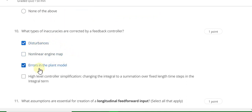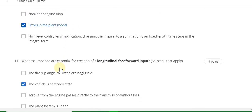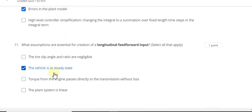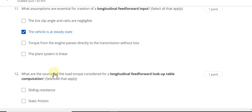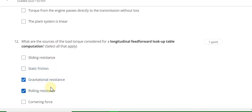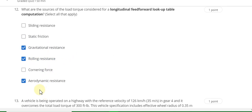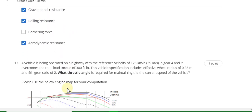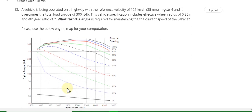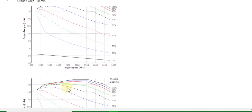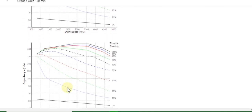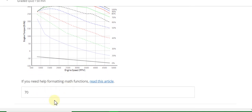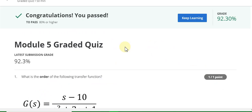Question 8 answer is non-linear engine map. Question 9 answer is speed feedforward control. Question 10 answer is disturbances and errors in the plant model. Question 11 answer is the vehicle is at steady state. Question 12 answer is gravitational resistance, rolling resistance, and aerodynamic resistance. Question 13 answer is 770. This is a 100 percent grade.